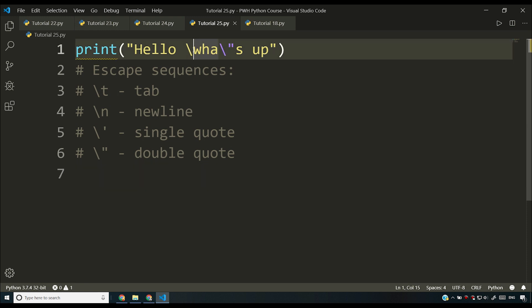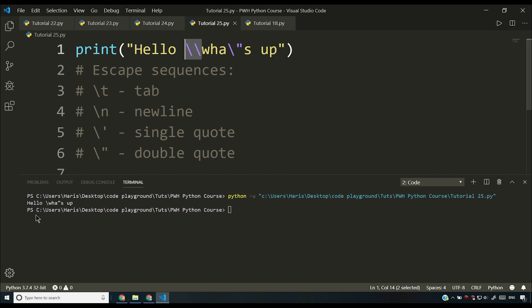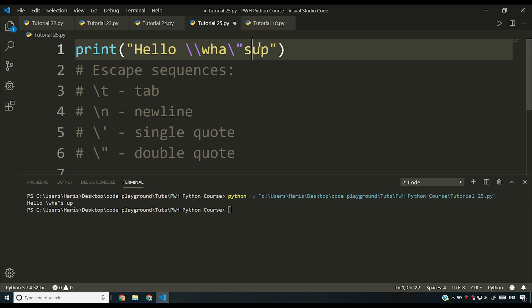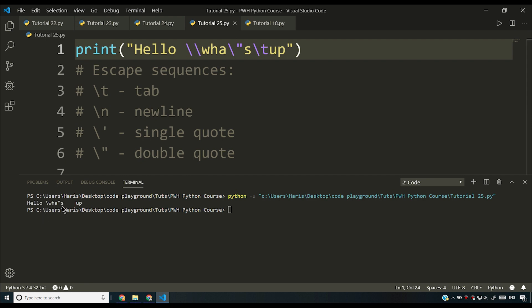I'll comment those out and demonstrate: backslash-backslash is interpreted as a single backslash. Running the program gives a single backslash. Adding backslash-n gives a line break, as you can see in the output. And backslash-t gives a tab in the output window.